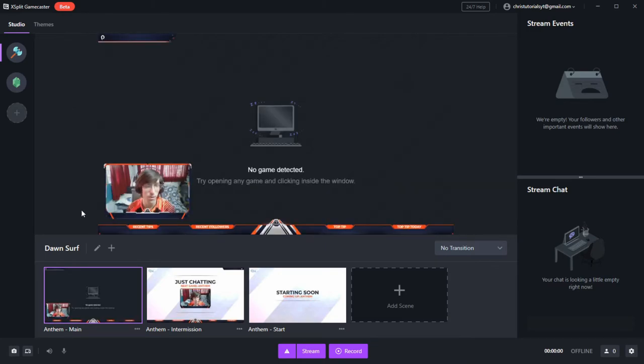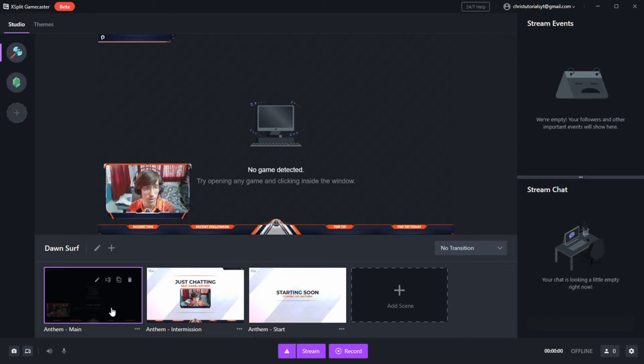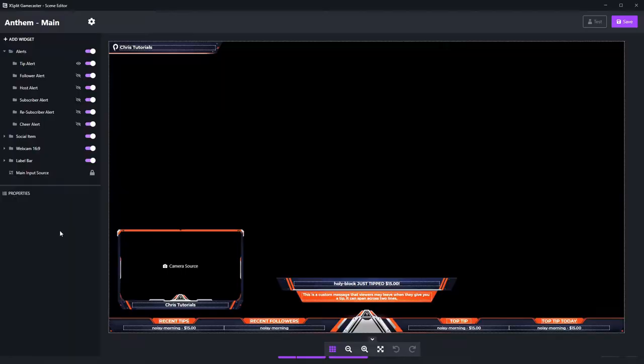If you want to edit that or any other setting, then you want to hover over your scene and click on the little edit icon. That looks like a pencil.